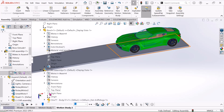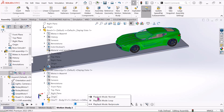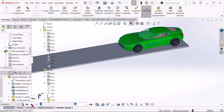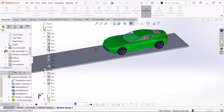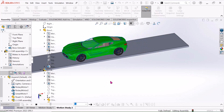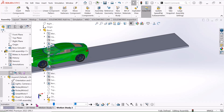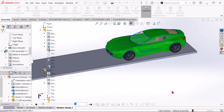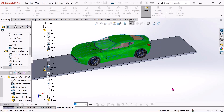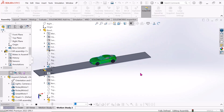Yes, okay. Just set playback mode to normal and play it. Now see — our car is running on this linear motion.